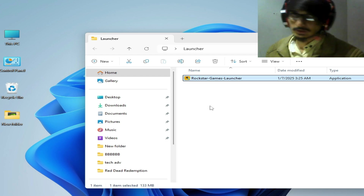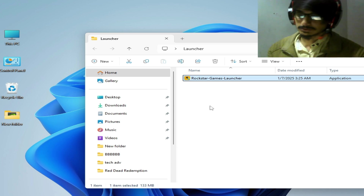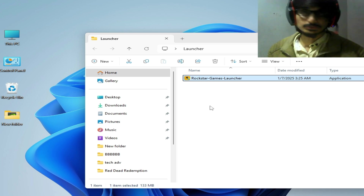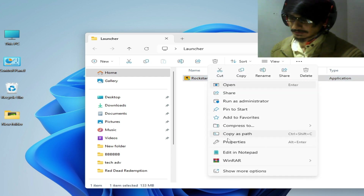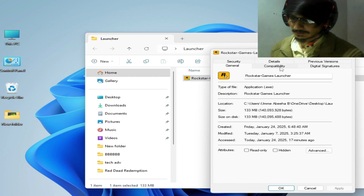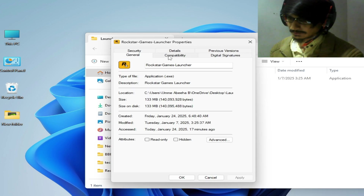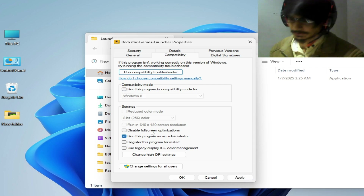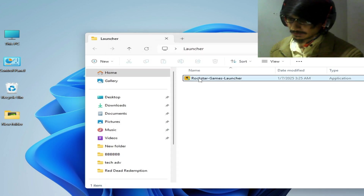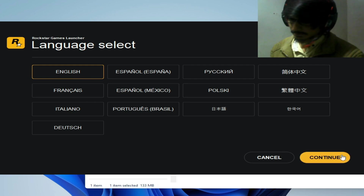Now go to the official Rockstar Games website and download a new launcher — do not use an old launcher. Once downloaded, right-click on the installer, go to Properties, then the Compatibility tab. Uncheck any incompatibility options, check 'Run this program as administrator,' and hit Apply and OK.